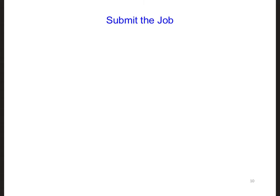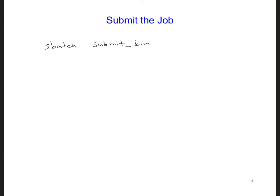Now you should be ready to submit your job to the supercomputer. To submit your job, type sbatch and then the name of your submission file. So, for example, submit Kingspeak slurm or whatever you're using.